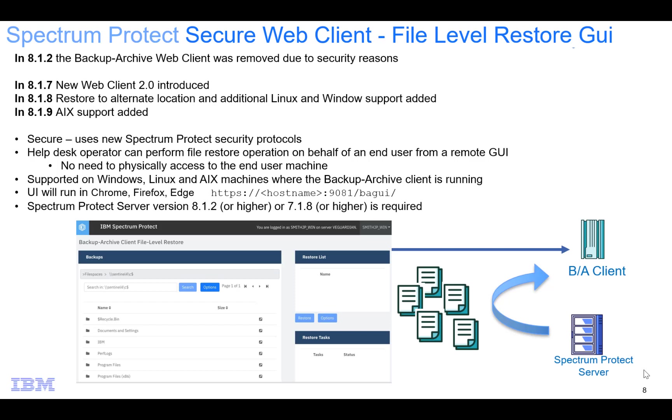Hi, welcome to this video of IBM Spectrum Protect version 8.1.9. I'll be showing you how to install the secure web client that enables you to do file level restores.